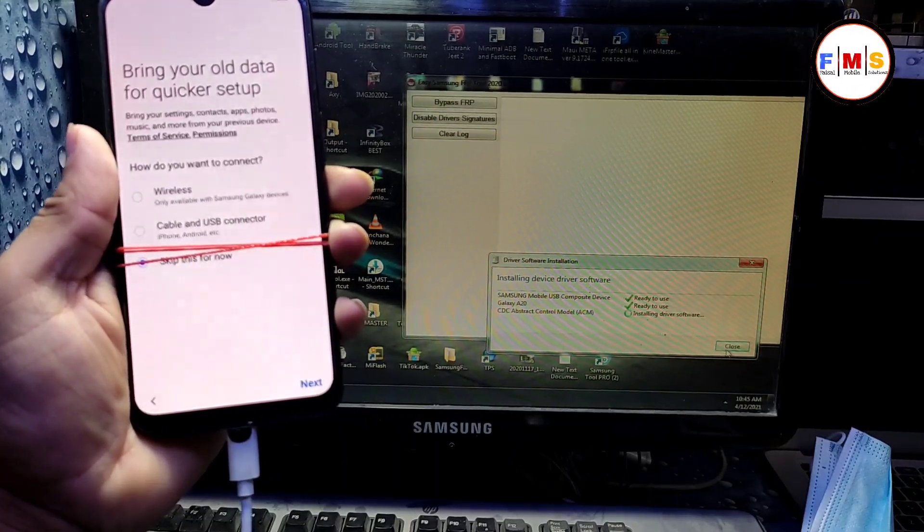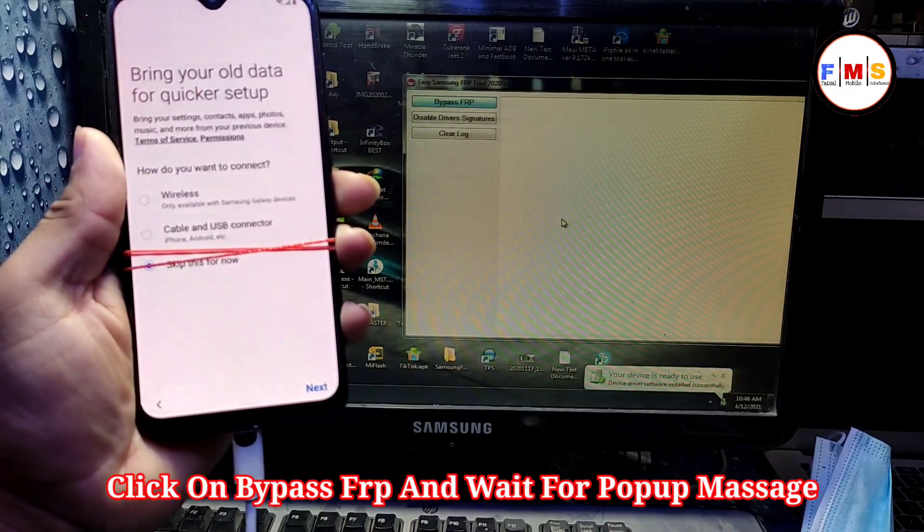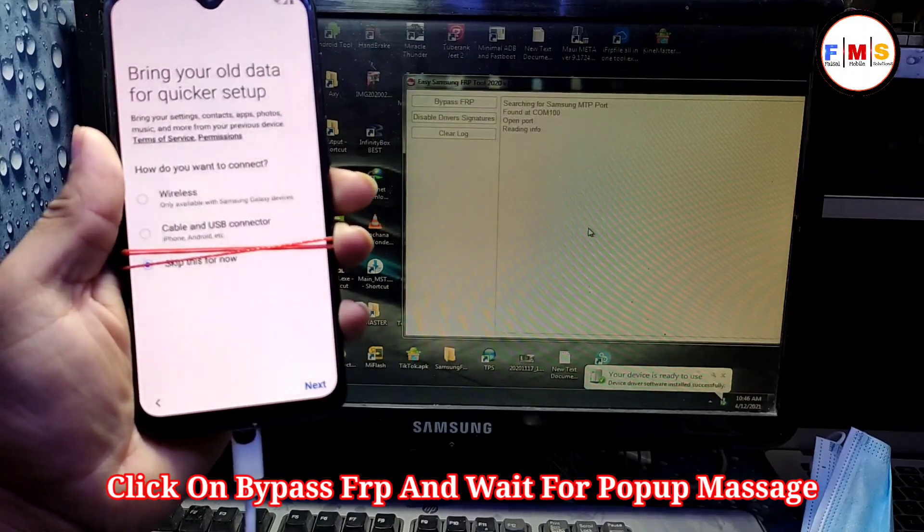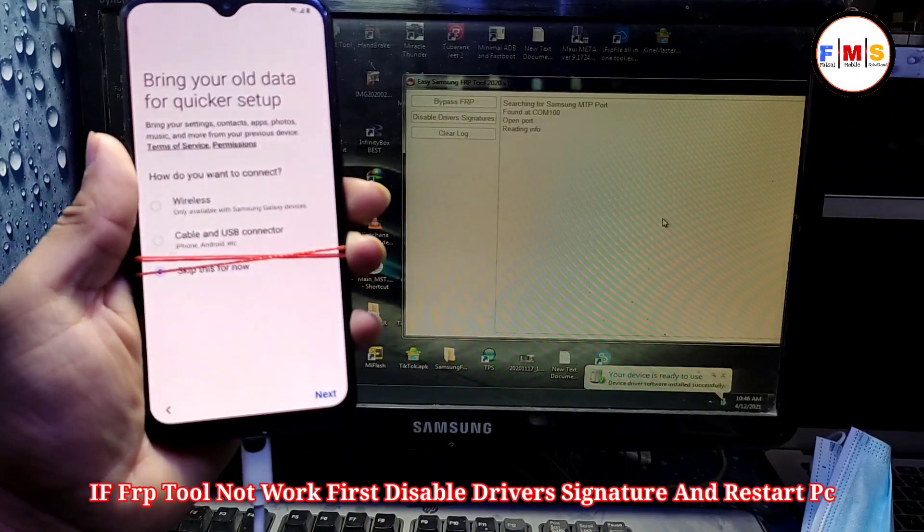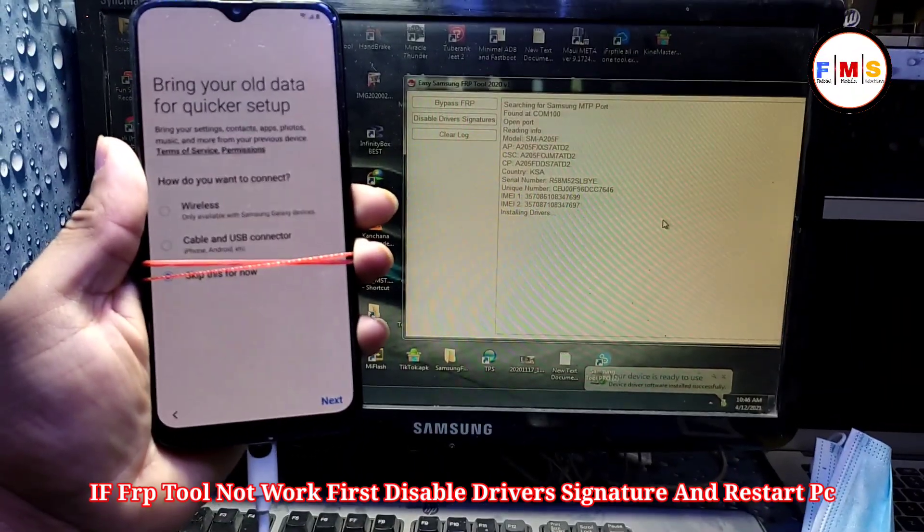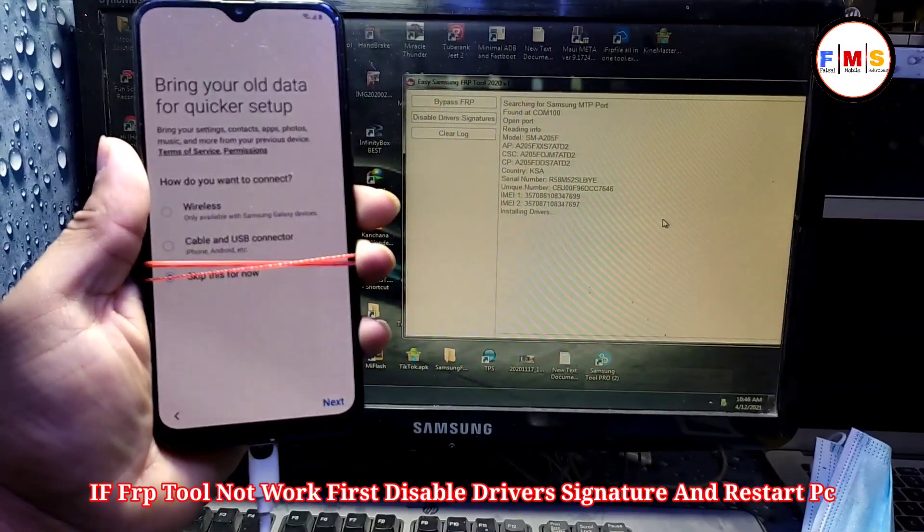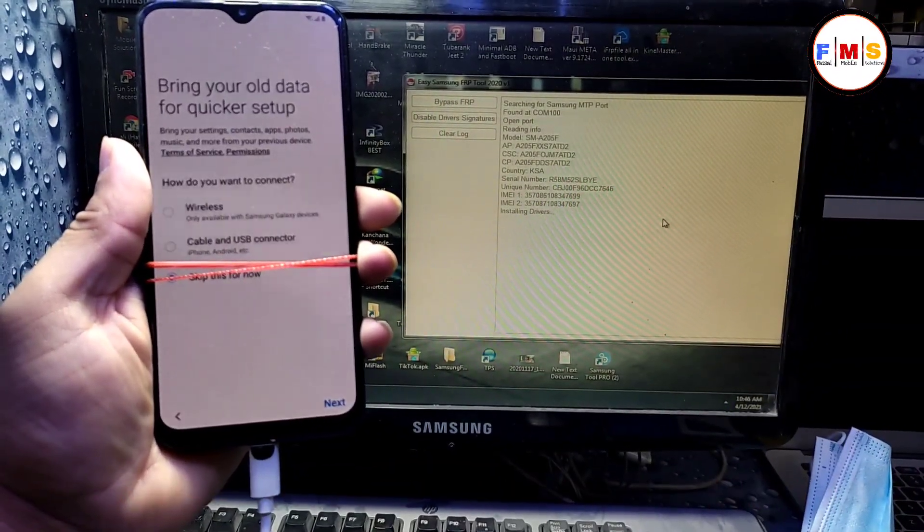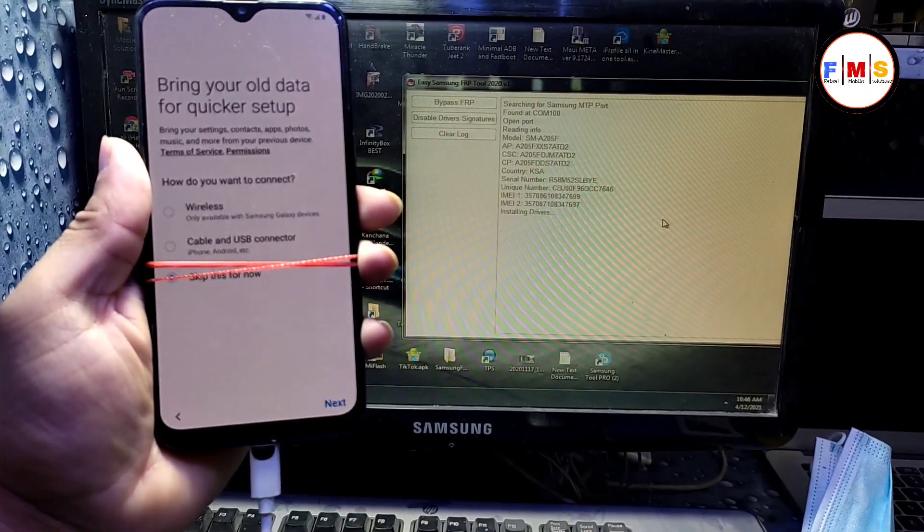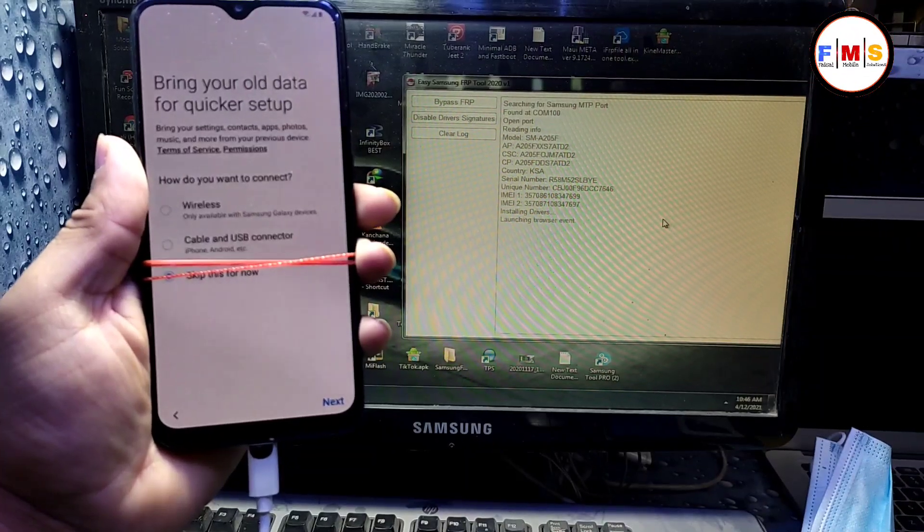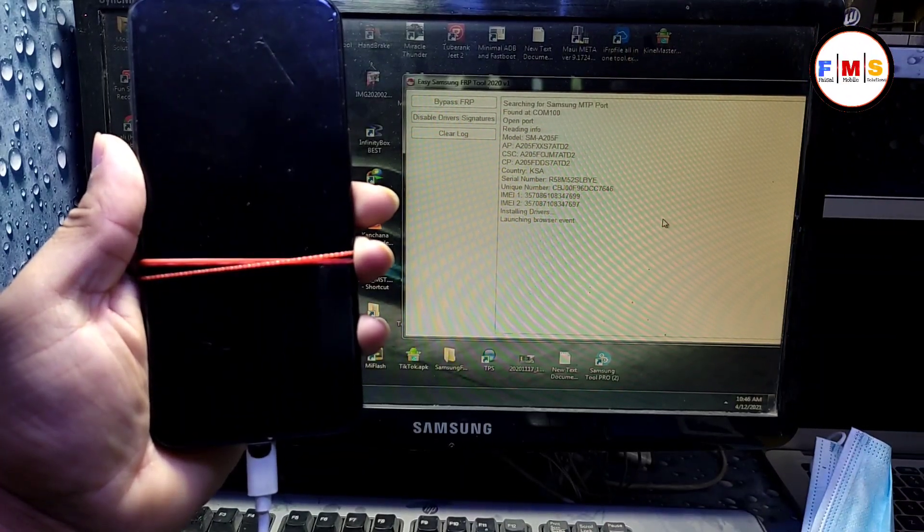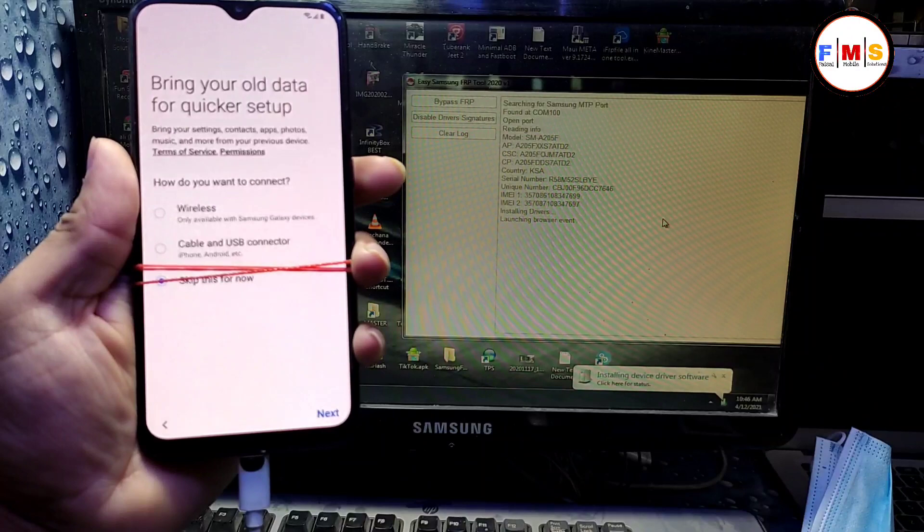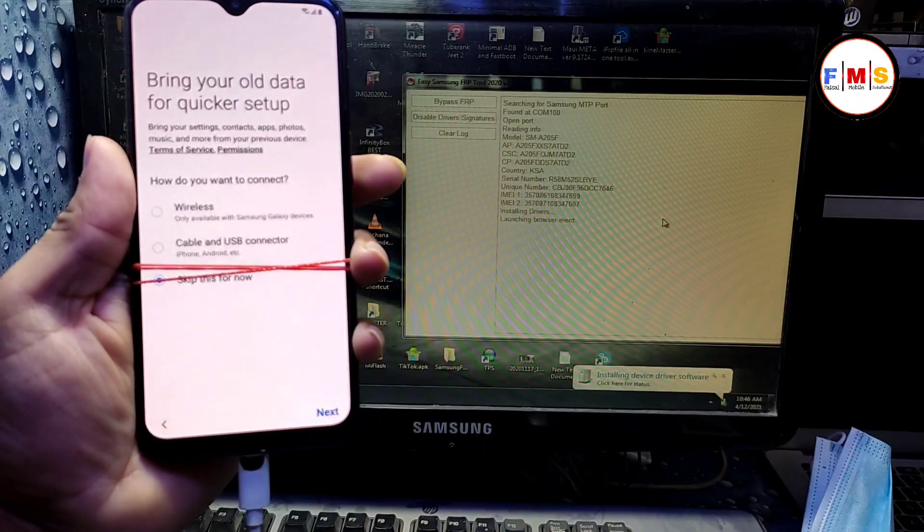After the drivers finish, click on bypass FRP, click OK, and wait for the pop-up message. If your Samsung FRP tool doesn't work, you need to disable driver signature then restart PC. Hopefully it will work for you.